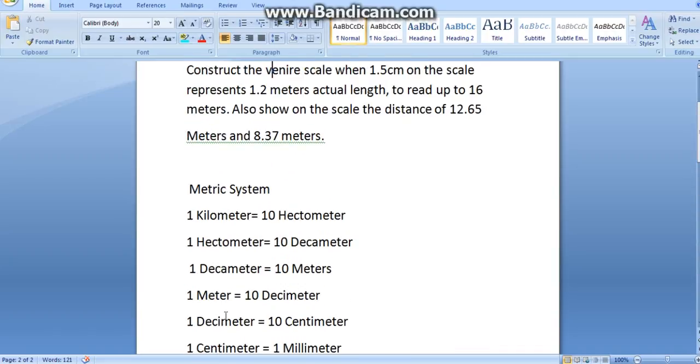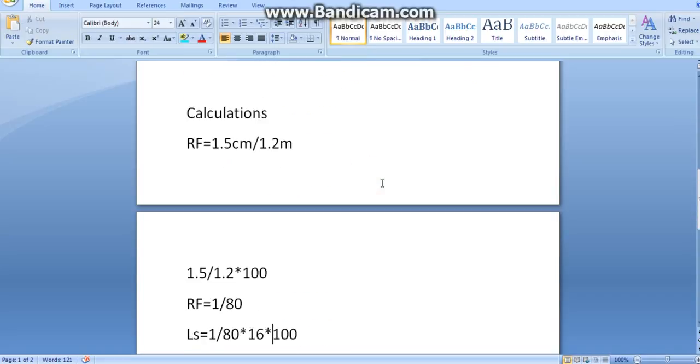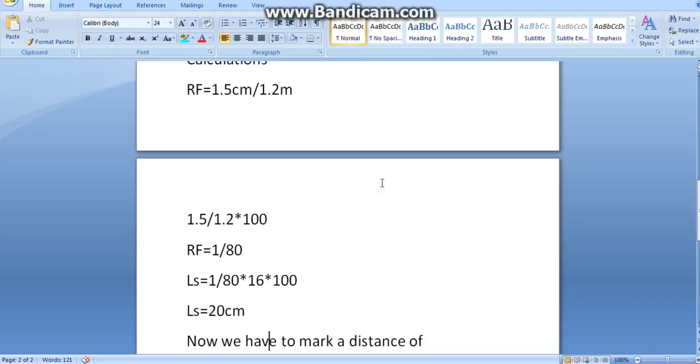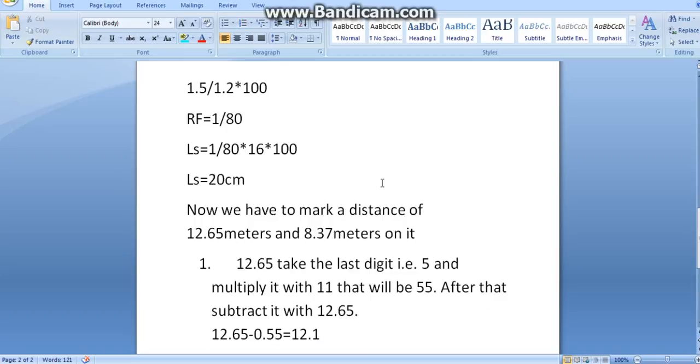Now, we have to mark 12.65 and 8.37 meters on the scale. Now, in this the calculation part is little bit interesting.